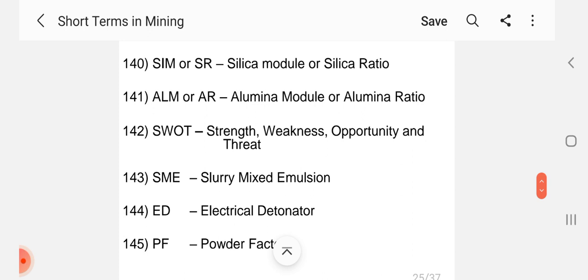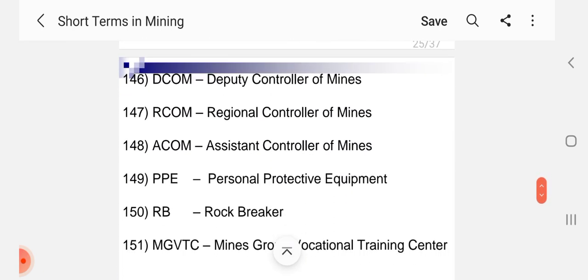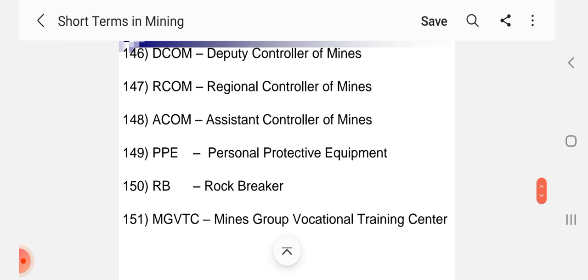SIM or SR Silica Module or Silica Ratio, ALM or AR Alumina Module or Alumina Ratio, SWOT Strength, Weakness, Opportunity and Threat, SME Slurry Mixed Emulsion, ED Electrical Detonator, PF Powder Factor, DCOM Deputy Controller of Mines, RCOM Regional Controller of Mines, ACOM Assistant Controller of Mines, PPE Personal Protective Equipment, RB Rock Breaker, MGVTC Mines Group Vocational Training Centre.